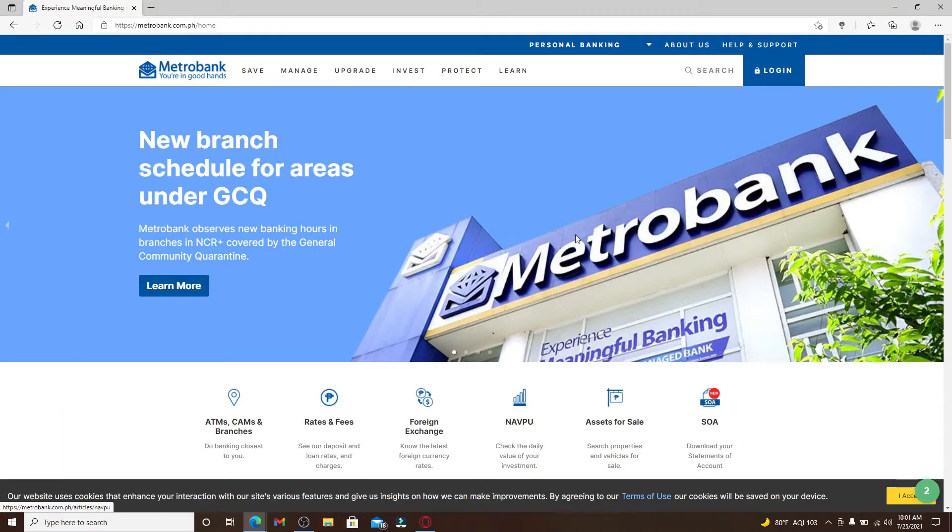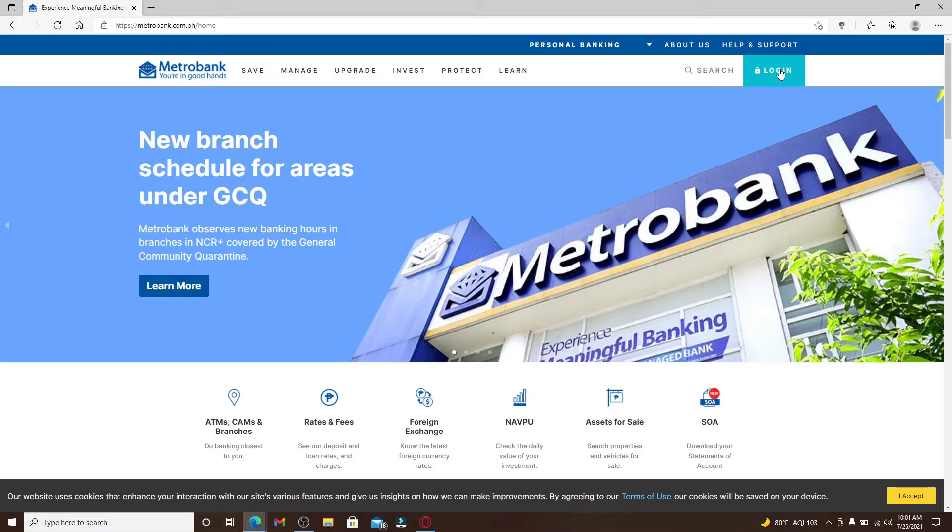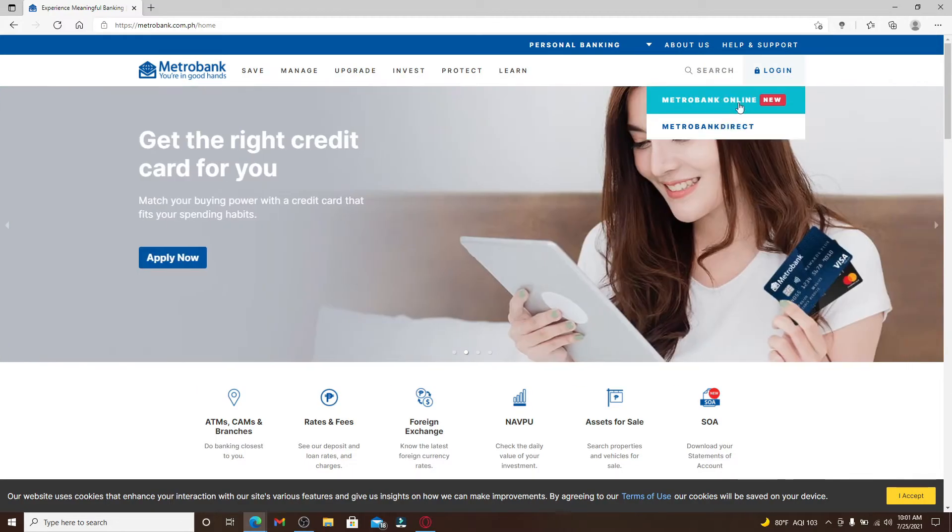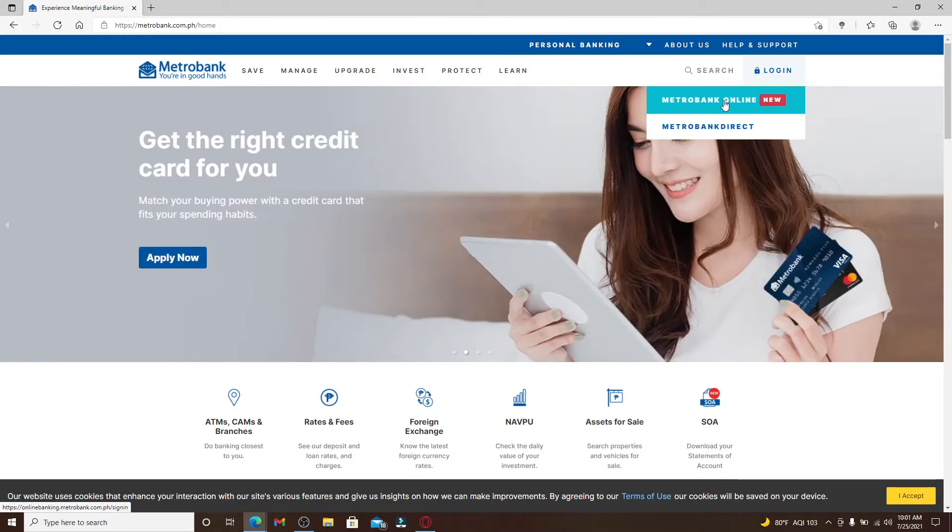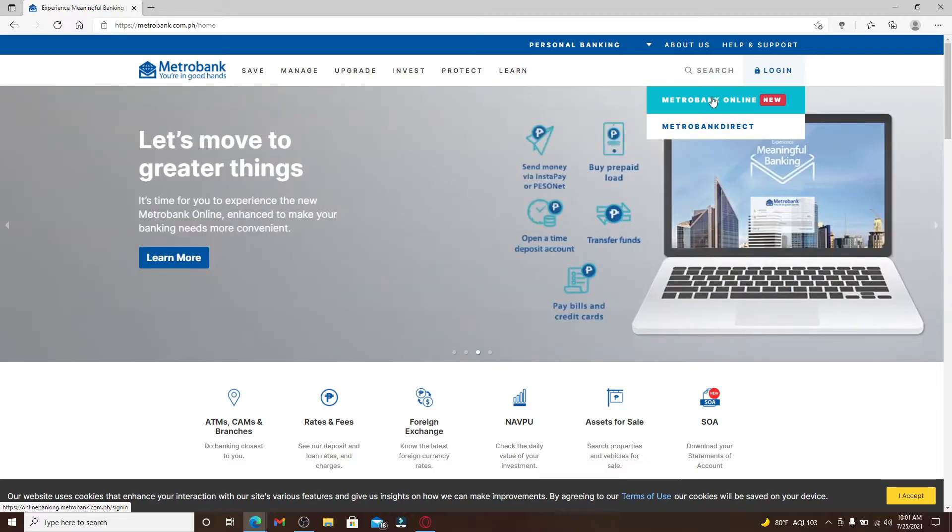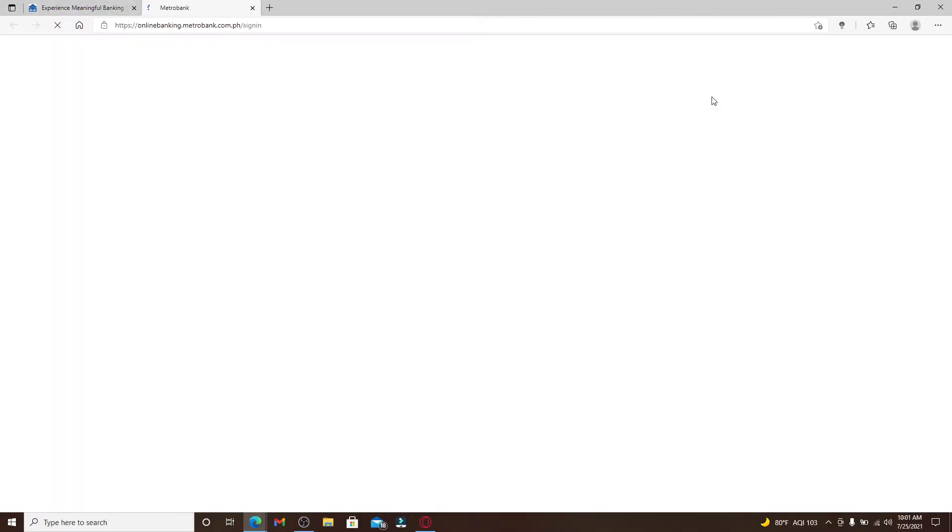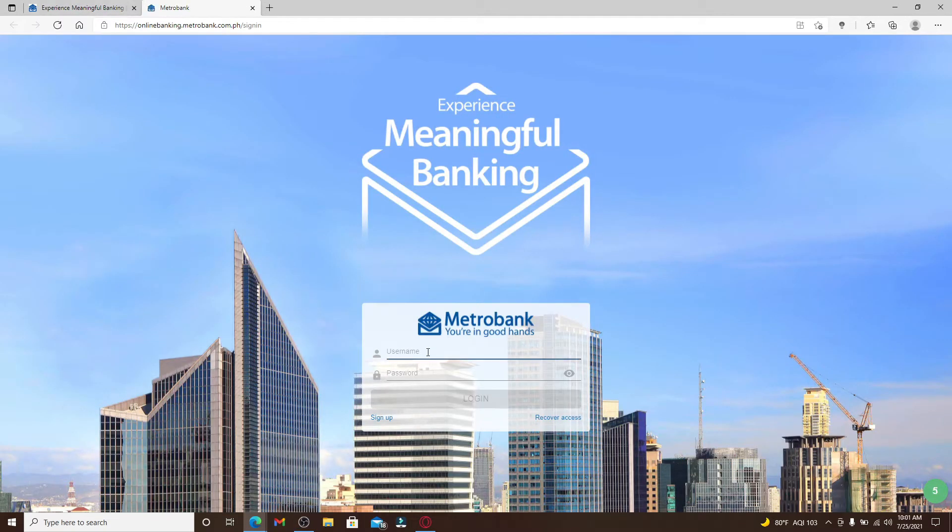From the official website, click on the login link at the top right corner which will open up an expanded menu. Choose your login area. Let me go and click on this Metro Bank Online option.